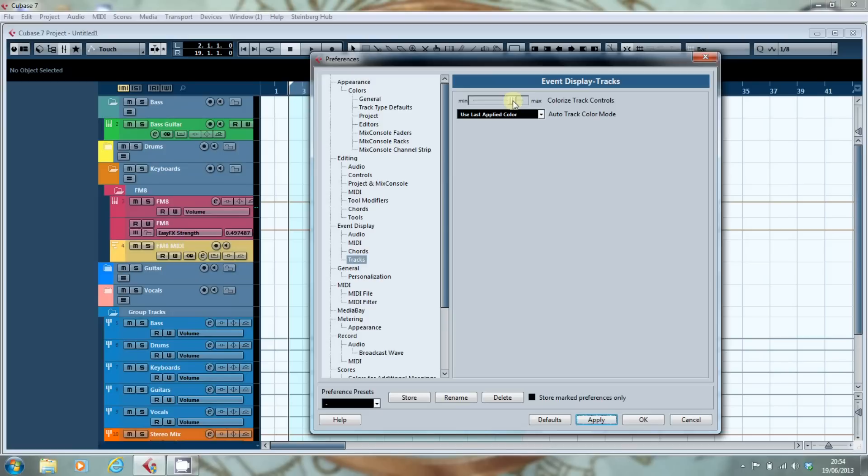you will see that the tracks pick up the colour they've been given. So you can have a much more colourful set of track controls, a la Pro Tools. Or you can just take it back down to that.